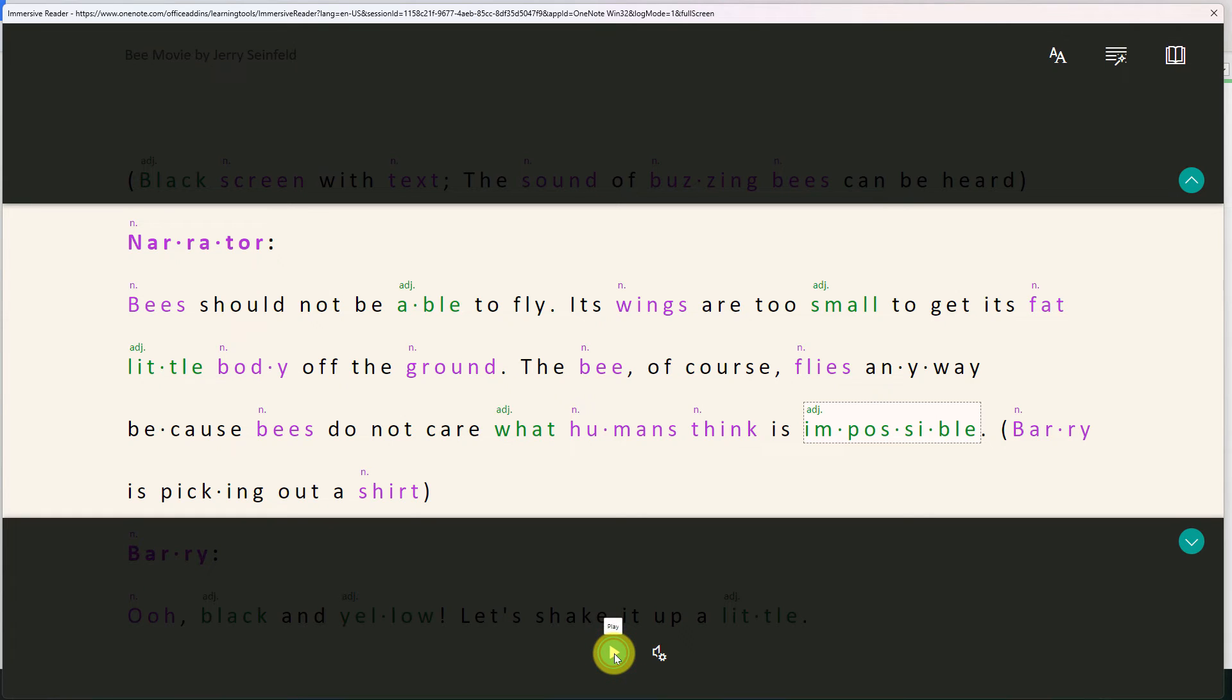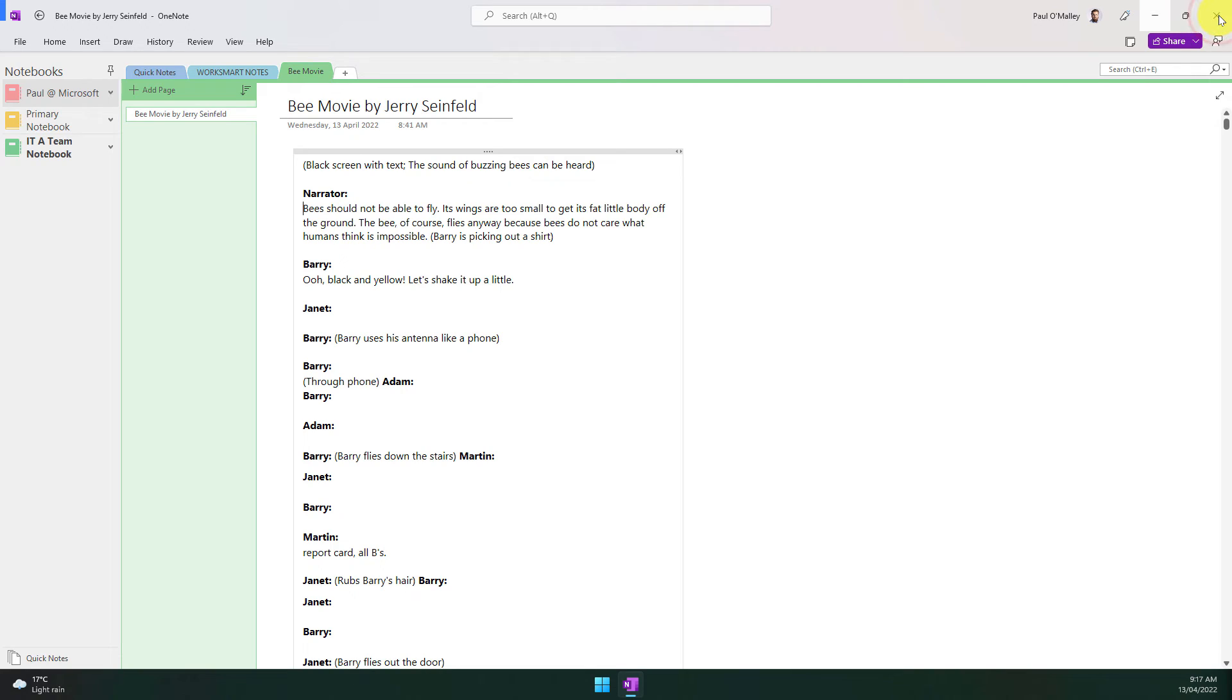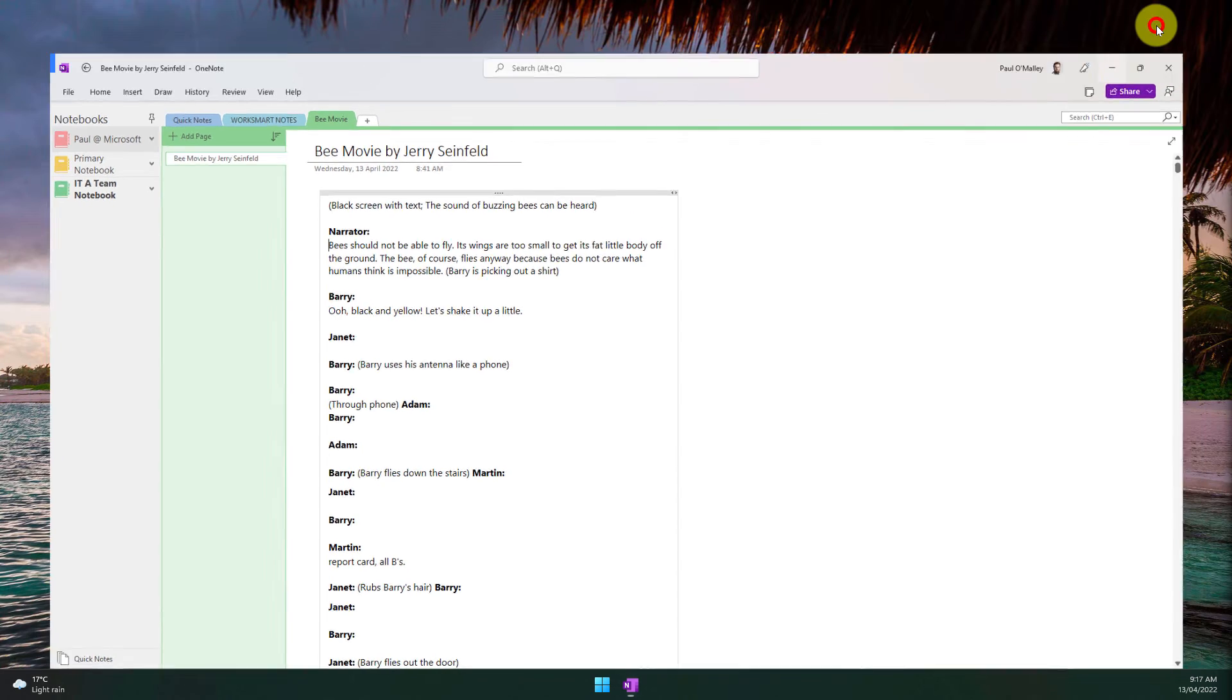And then I can stop that and that is the immersive reader functionality in OneNote to help make reading comprehension easier and more accessible for all.